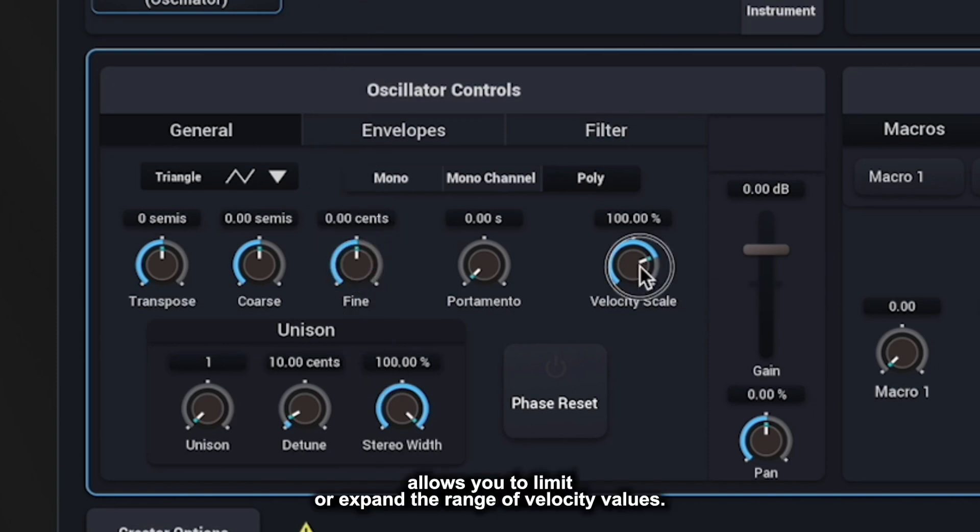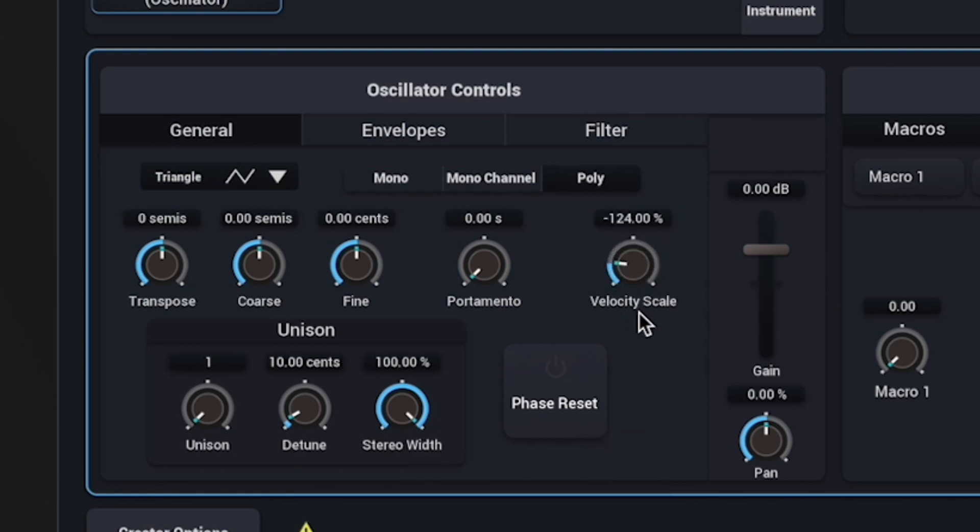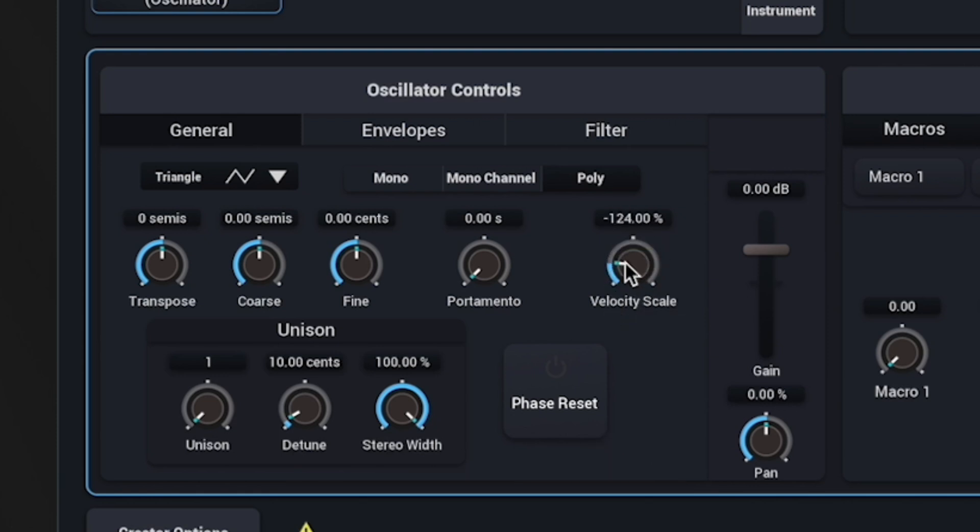Velocity scale allows you to limit or expand the range of velocity values. In effect, this can almost act like an absolutely transparent compressor.